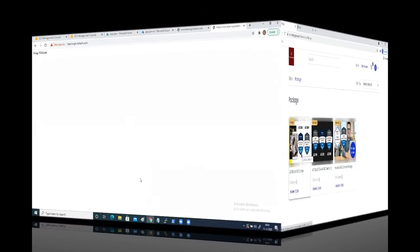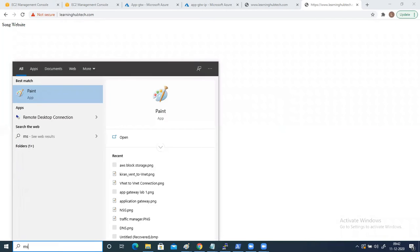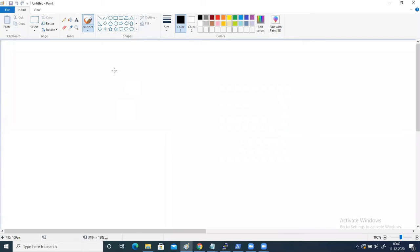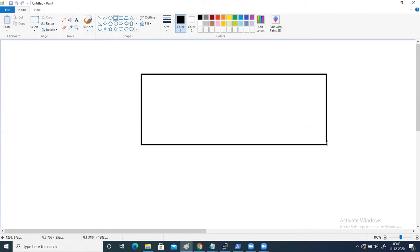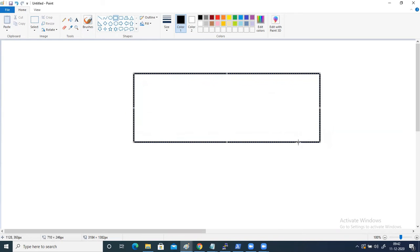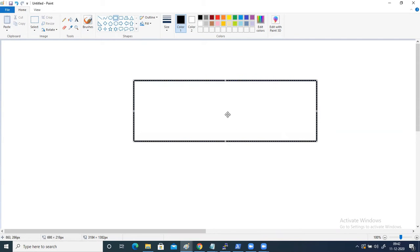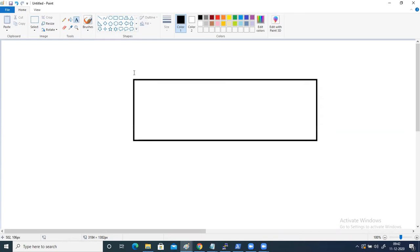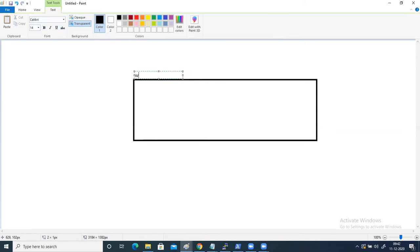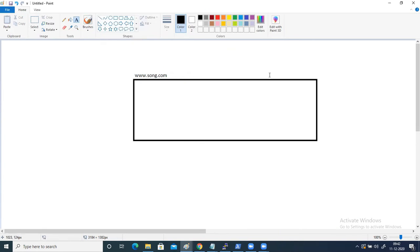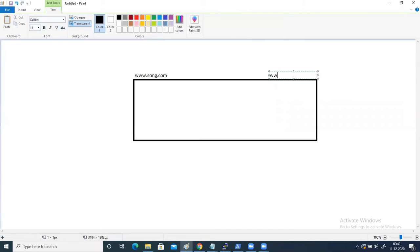Let's get back to our topic. So now we are going to discuss about multi-site. For that we need to draw one diagram, and with the help of the diagram we are going to understand. Multi-site means with one application gateway you can deploy two websites. So let's say the first website is www.song.com and the second website is www.video.com.